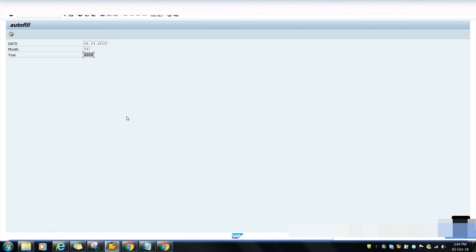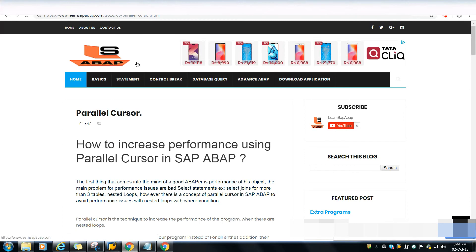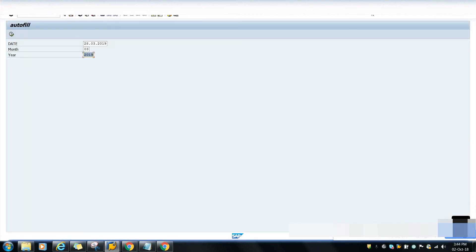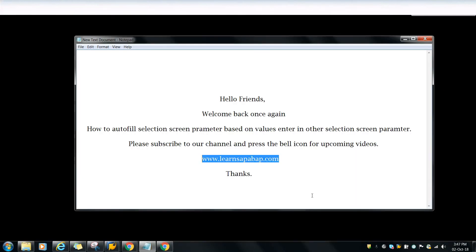If you want the reference code or whatever I have done in this program, you can get it from my website at www.runsapiweb.com. The link is also given in the description so you can copy this code and use it in your program. If you like this video, please press the like button. If you have any doubts, please write in the comment section. If you want to learn more about ABAP, please visit my website www.learnsapiweb.com. Please subscribe to my channel and press the bell icon to get notified about my next video. Bye, signing out.